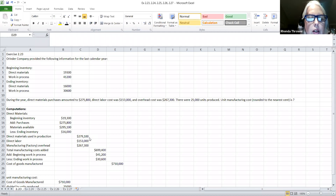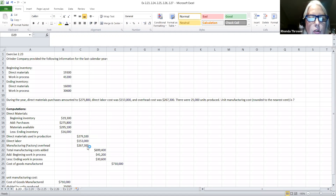Once you find the cost of materials used for production, you're going to add to it the direct labor that was given, and the overhead — they call this manufacturing overhead at $267,300, which was also given. These three costs are combined together to get the total manufacturing cost.